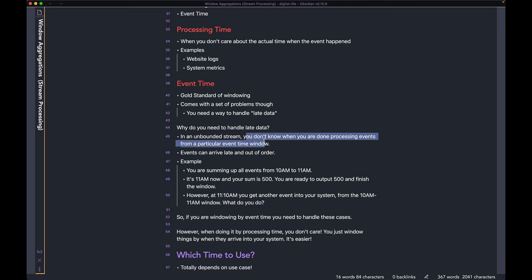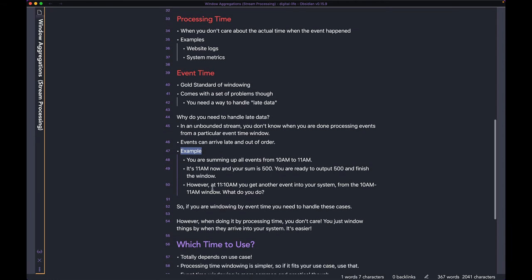Events can come late or out of order. Let's run through an example to see how late data can affect your windowing. Let's say you're summing up all the events that happened from 10 AM to 11 AM — so your window is 10 AM to 11 AM.